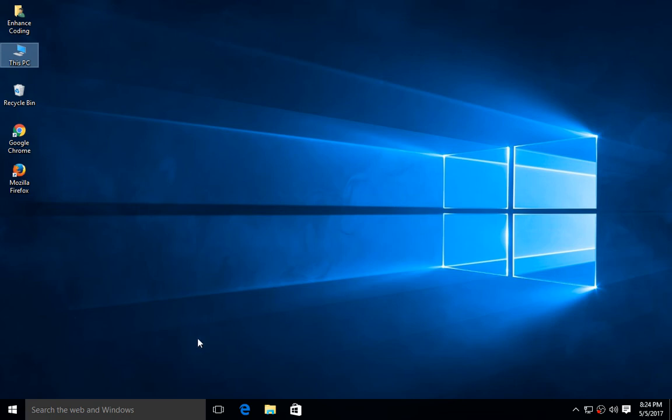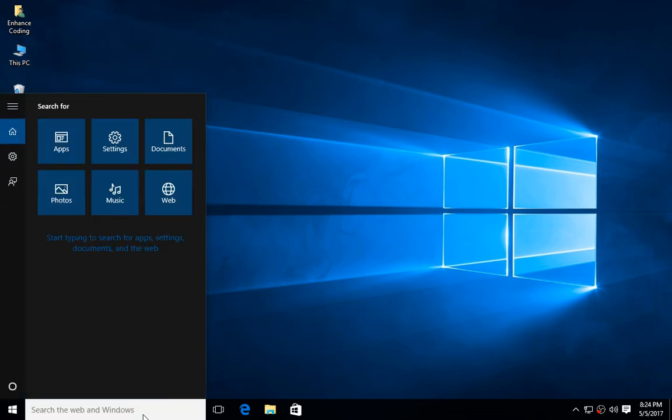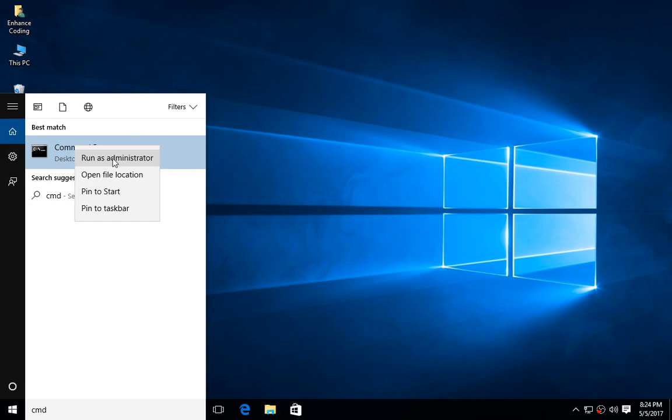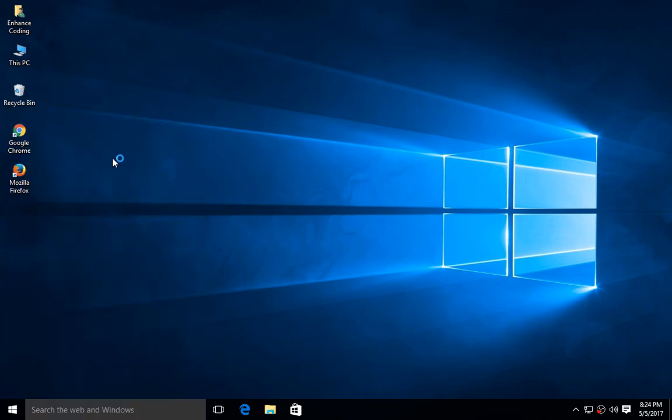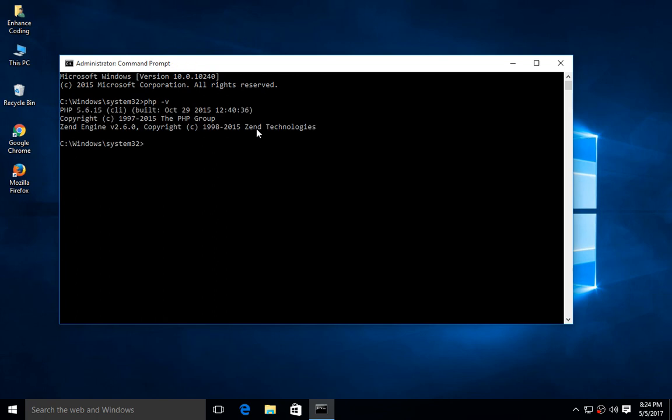Run as administrator. Type php -v. Now you can see here PHP is running very well. Hope you like my video. Please subscribe to my channel. Thanks for watching.